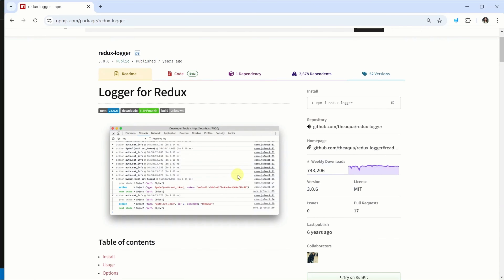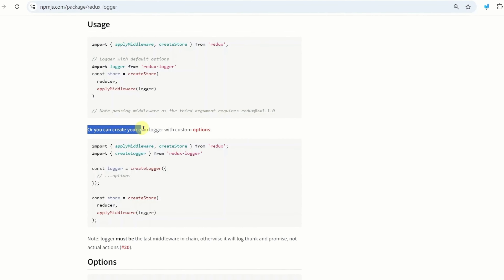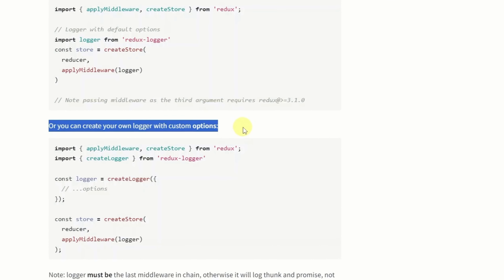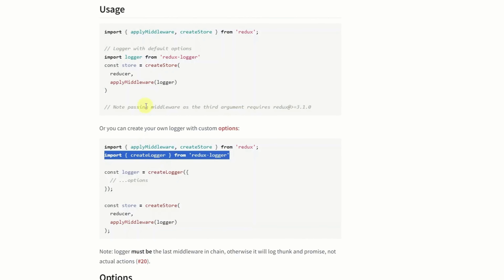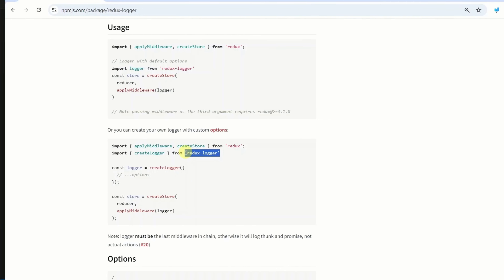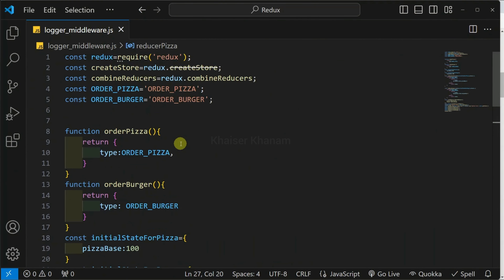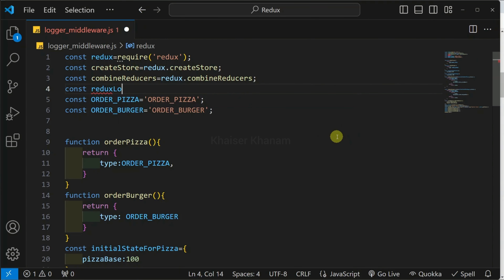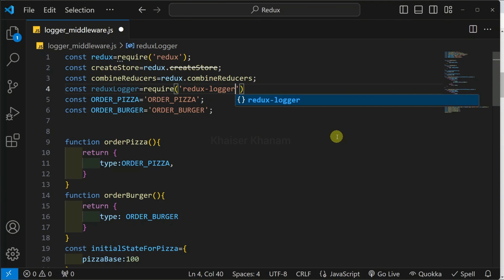Come to the documentation. Now, what we are doing? We are creating our own logger for our application. So just scroll down. We have to create our own logger, and we have custom options. Inside this, first, what we have to do? We have to import createLogger. If we are using Redux, we have to import createLogger from redux-logger. But now, we are writing the code in vanilla JavaScript, so we have to access our redux-logger package using require. I will write: reduxLogger = require('redux-logger').